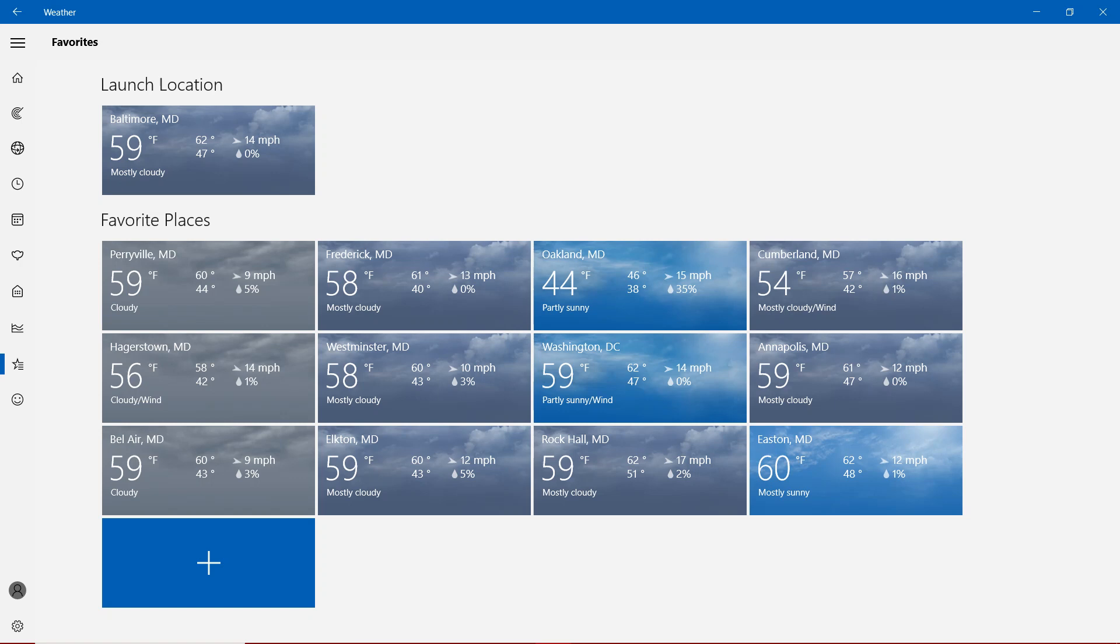However, with the breakdown with the 50s, in Perryville we have cloudy, mostly cloudy in Westminster. Same thing goes to Frederick, Elkton,